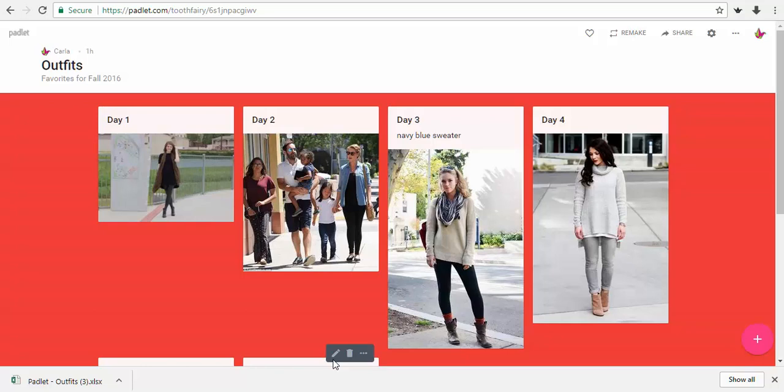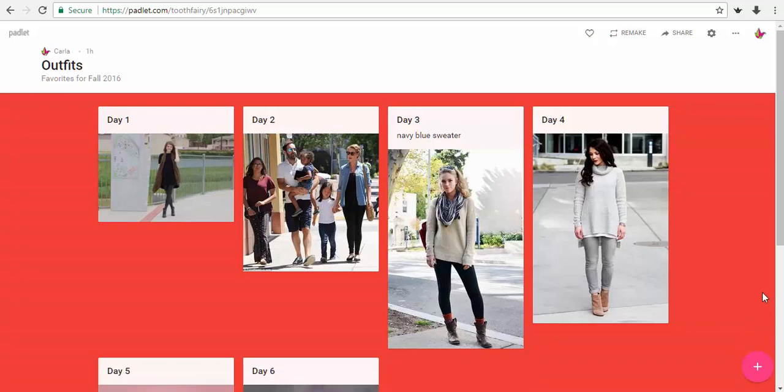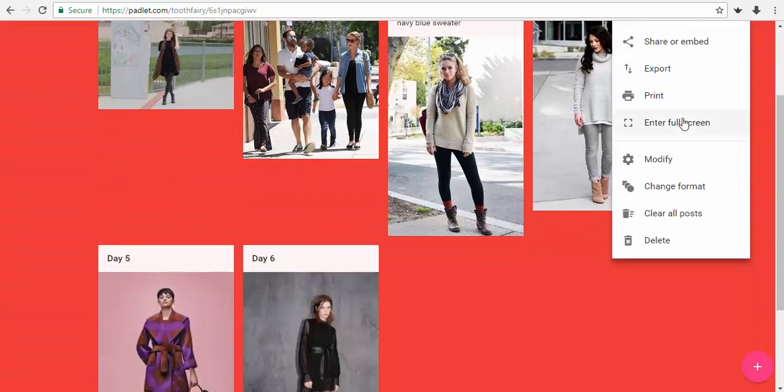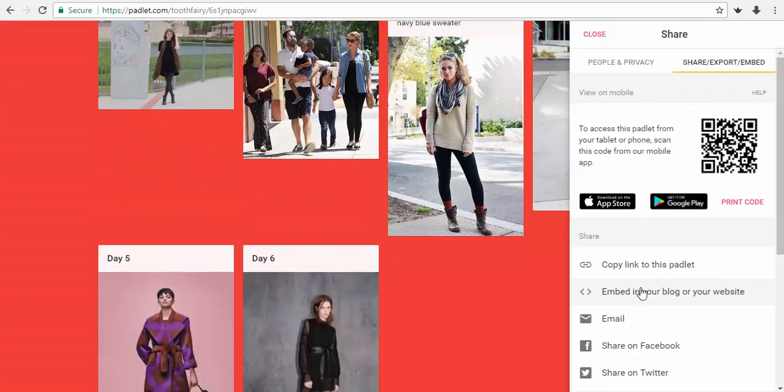So you want to start by opening your Padlet and then go to the top right side, click this three dotted icon that says more. Look for the export option.